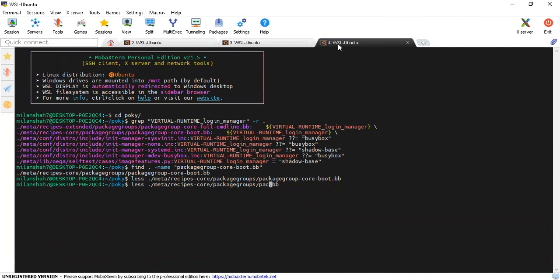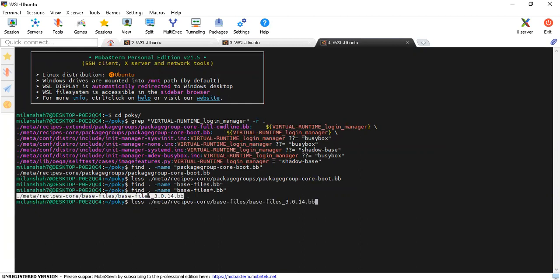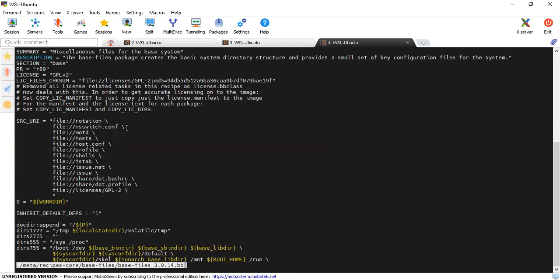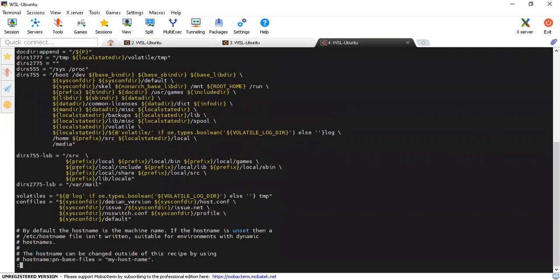There will be one more bb file named base-files. Looking at it, the description says: the base-files package creates the basic system directory structure and provides a small set of key configuration files for the system. As the name suggests, it will create the directory structures like the boot directory, dev directory, home directory, and likewise. This is how your rootfs will be created.